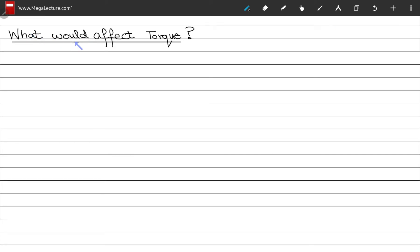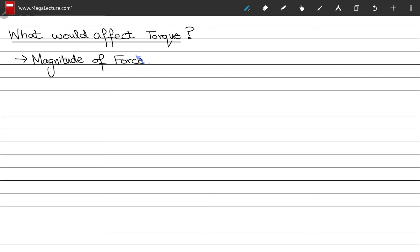Let's talk about the factors that affect torque and hence angular acceleration. The first factor is the magnitude of your force — the strength of the force affects the angular acceleration produced. If you apply more force, you produce more angular acceleration, causing more rotation in the system.